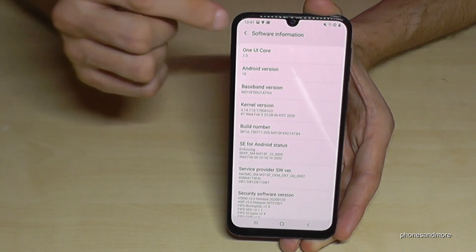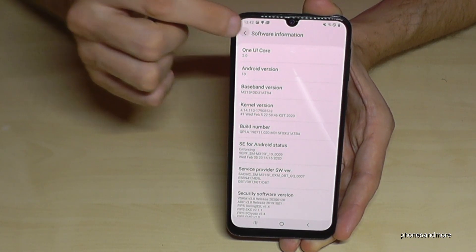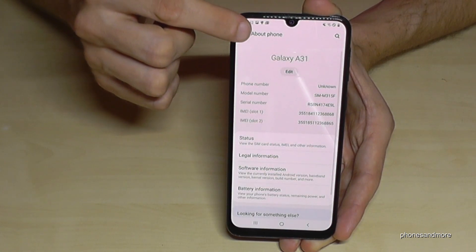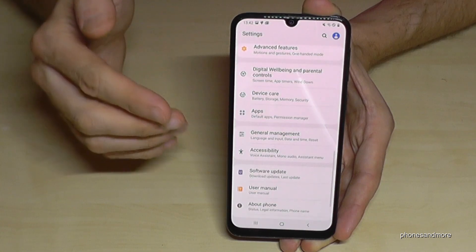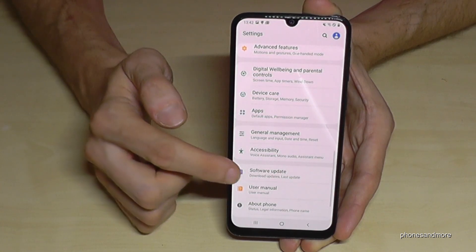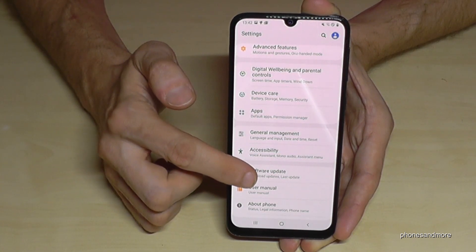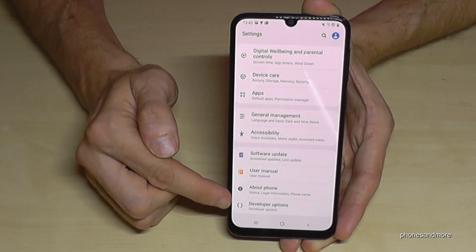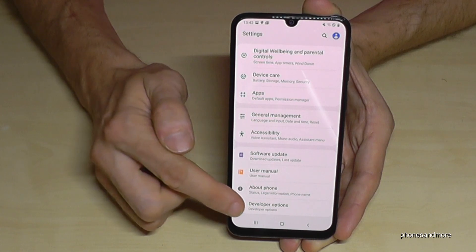So let's go now back one step, another step to the main settings, and now we will have below 'About Phone' the developer options.